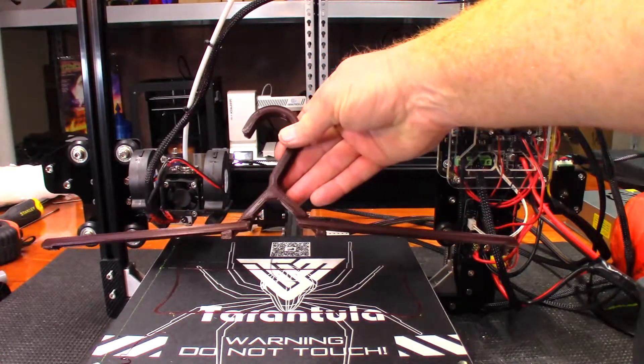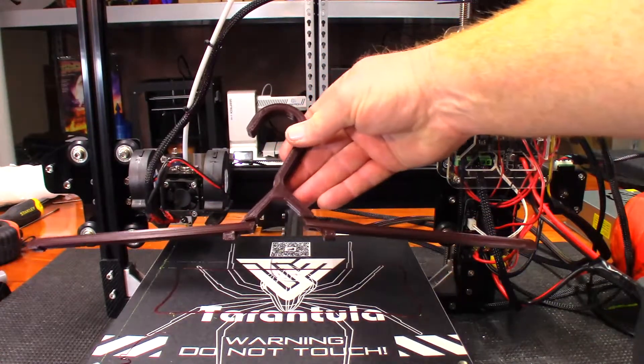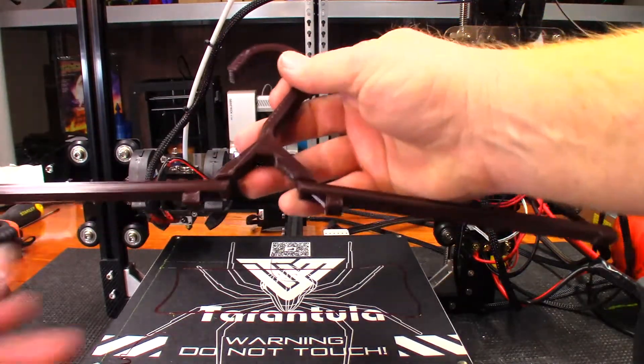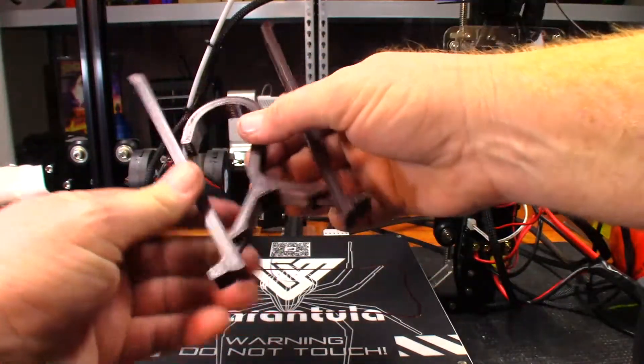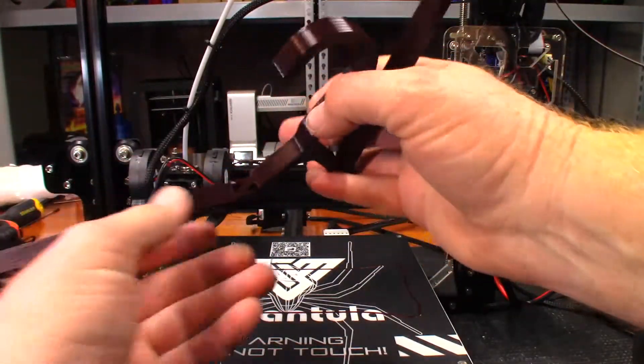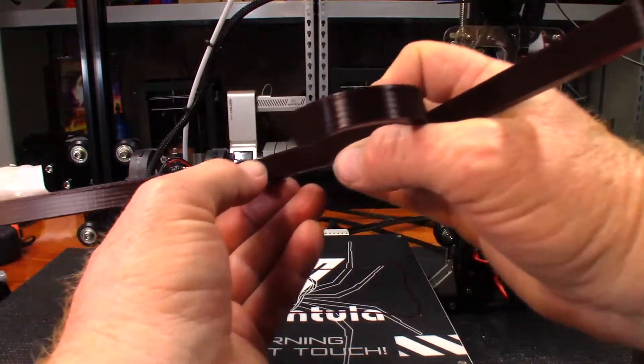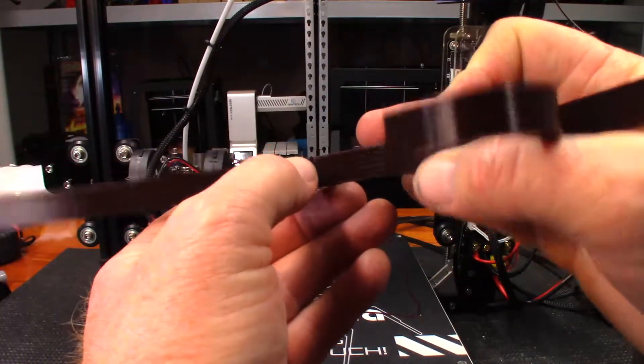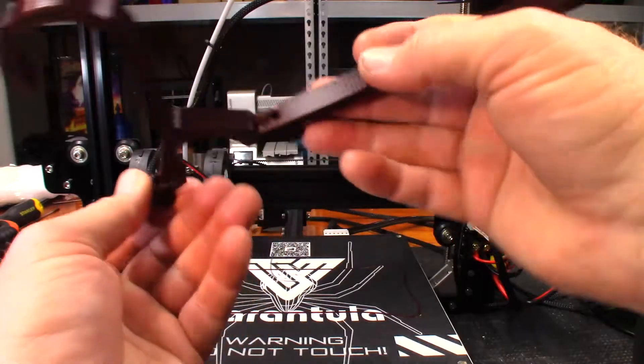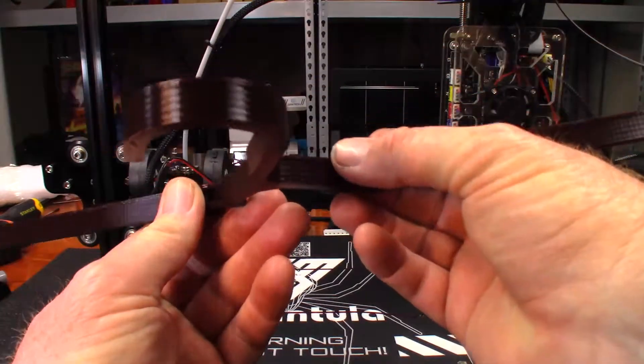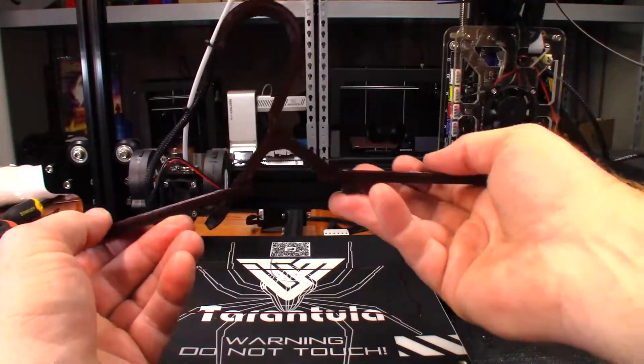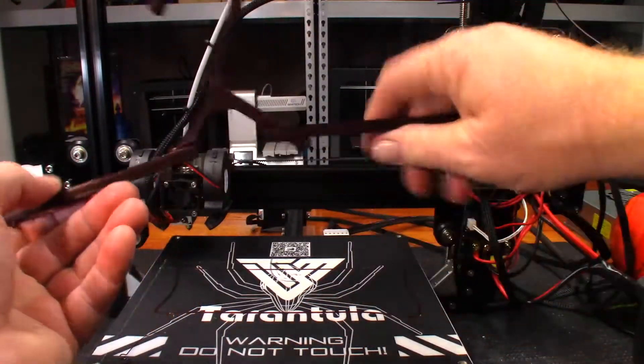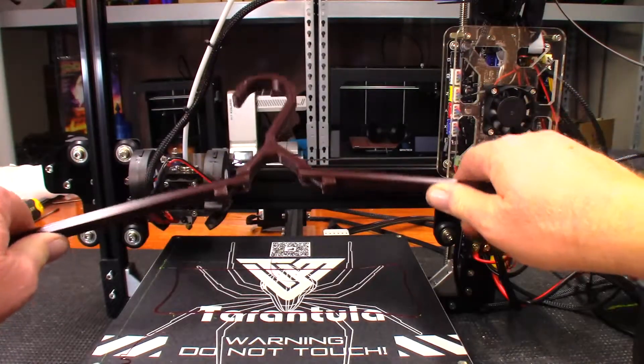It actually folds out really nice. A little bit stuck there at the beginning. You can see where it had a little bit of a stick there, a little bit there, but not bad at all. And that's actually pretty good.